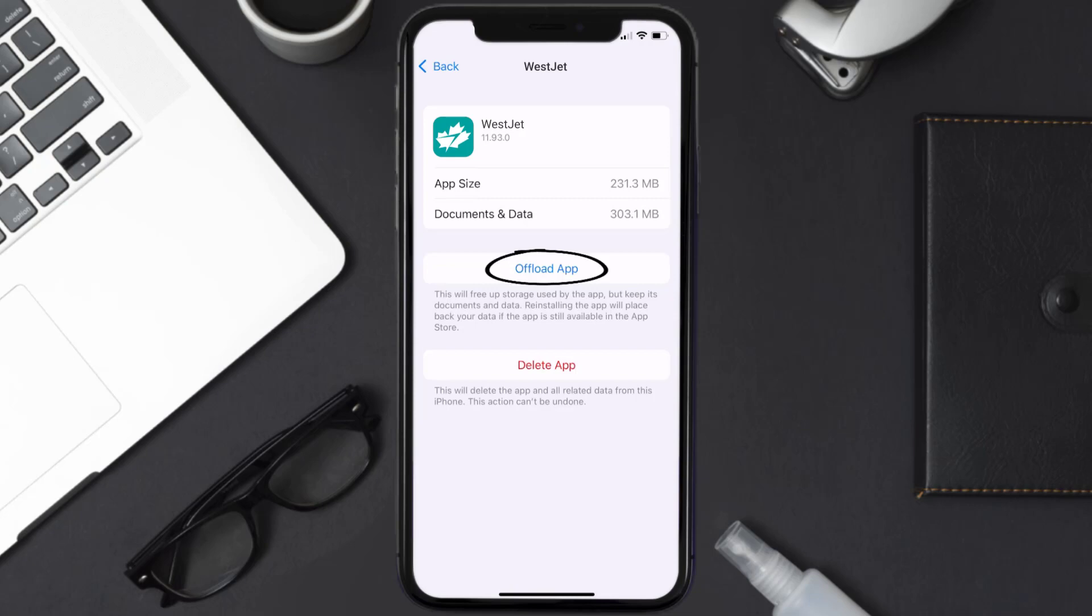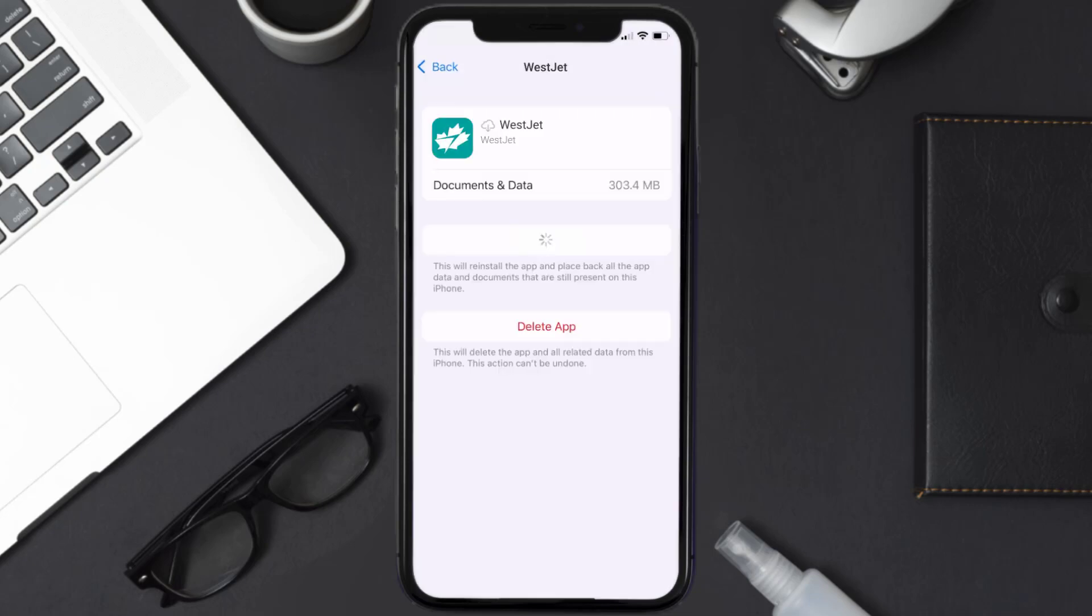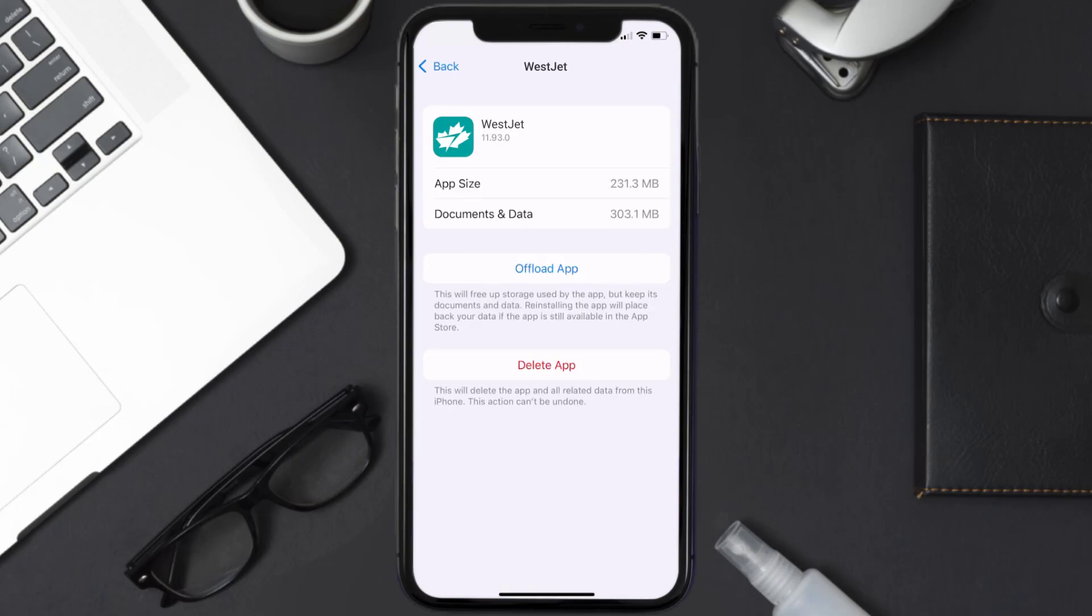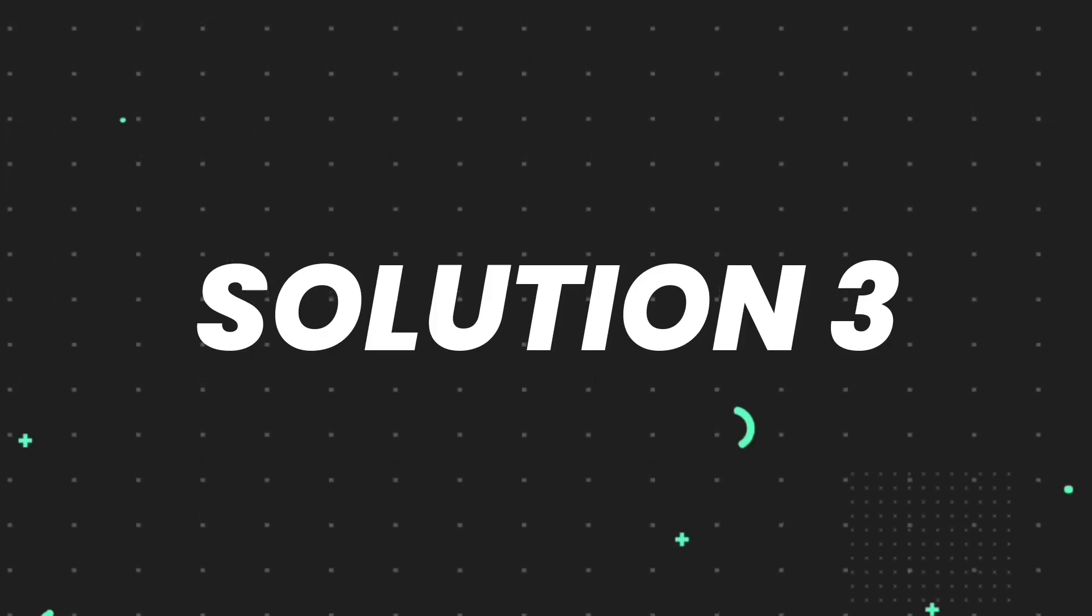Once you're on this screen, you need to tap on Offload App. Tap again to confirm. It'll take a bit for processing, and then a reinstall button will show up. Simply tap on it to reinstall the app. This should fix the issue.